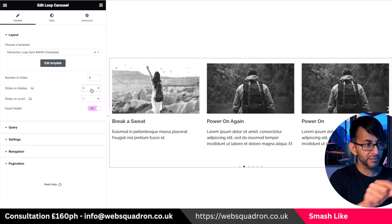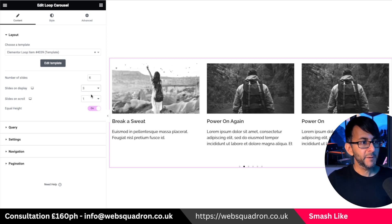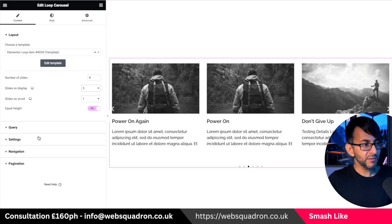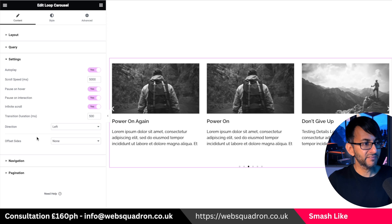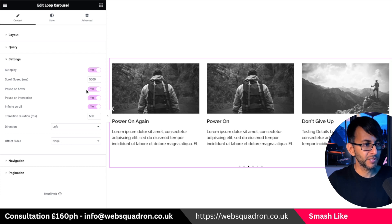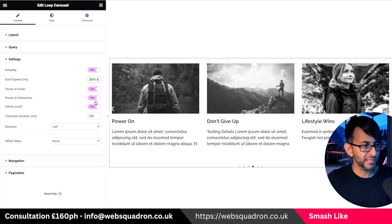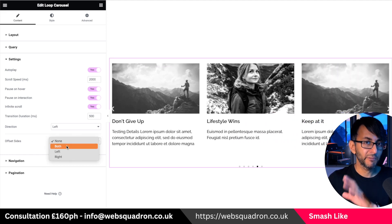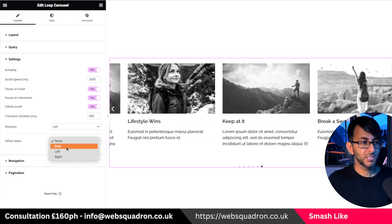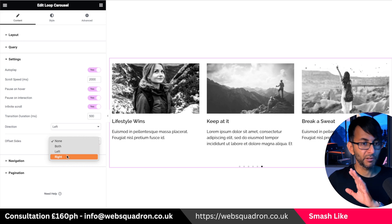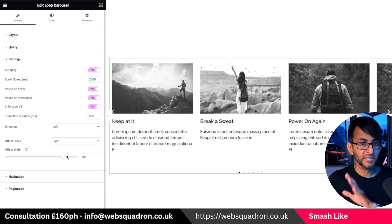Just to help you understand this, I'm going to go with three here and set slide to scroll to one. Down here in the settings, there's the option for the offset. Let me change this to two so it goes a little bit quicker. So for the offset — do we want both sides, just the right hand side, or the left?